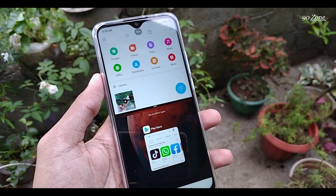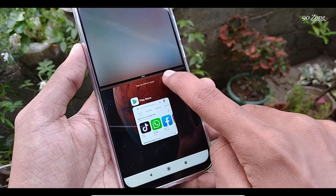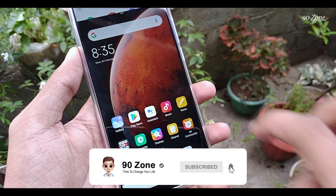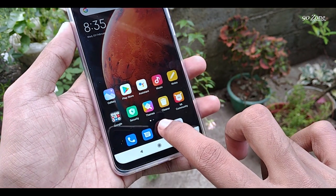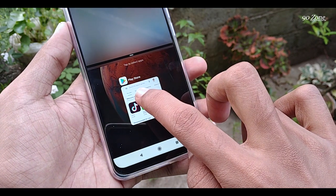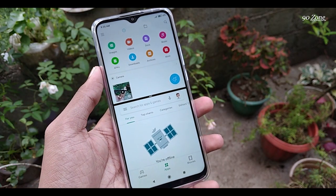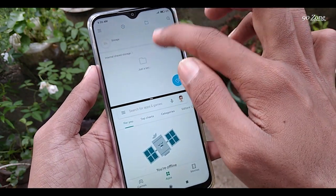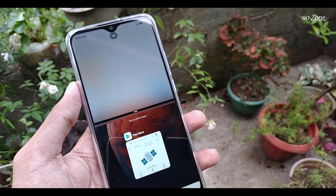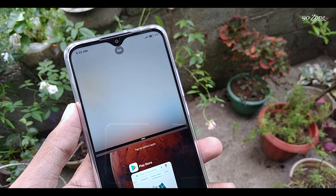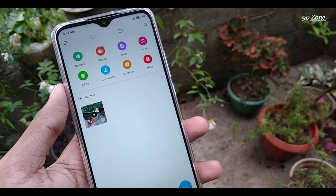Our first multitasking application is selected. Now we want to choose the second application. You can choose from recent apps or use another application on your mobile. Now you can see we can use two applications at the same time. If you want to disable this multitasking mode, click on the recent key button. You will see the exit option at the bottom area — click on it to exit multitasking mode.